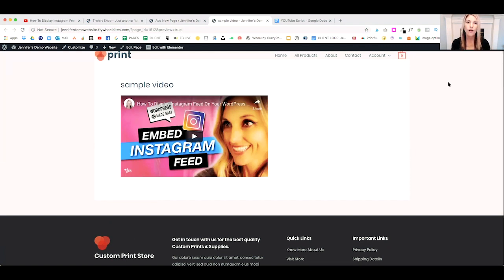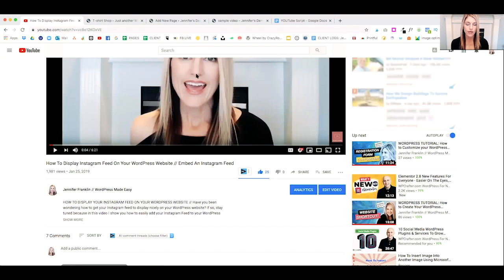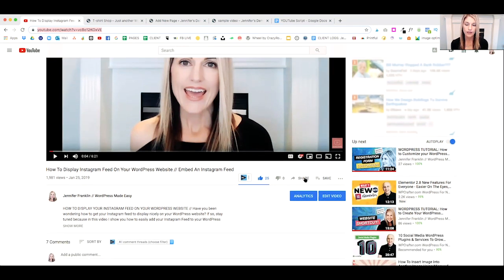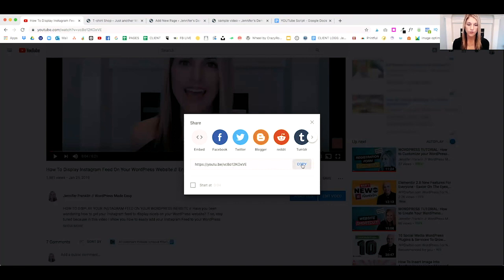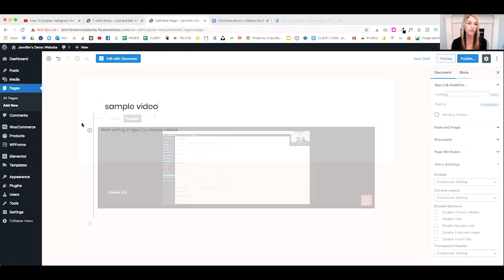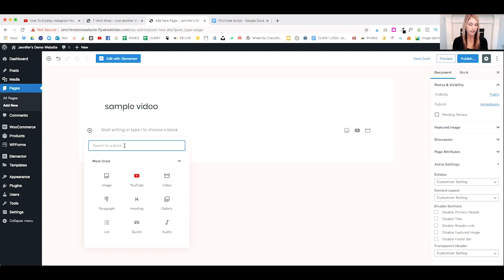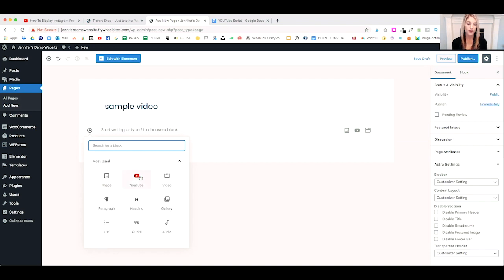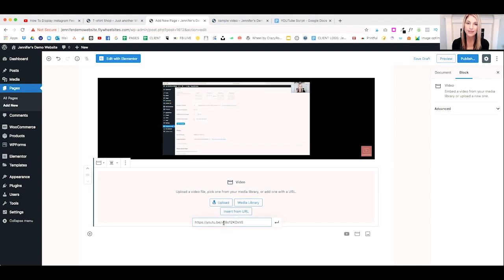The second way to embed a YouTube video using the Gutenberg editor is with a YouTube link. Let's head back to YouTube and grab a link. You can copy the URL from the browser, or click Share and copy the YouTube link that pops up. I've copied my link and I'll head over to my page, click the plus button, and type 'video' to find the video block.